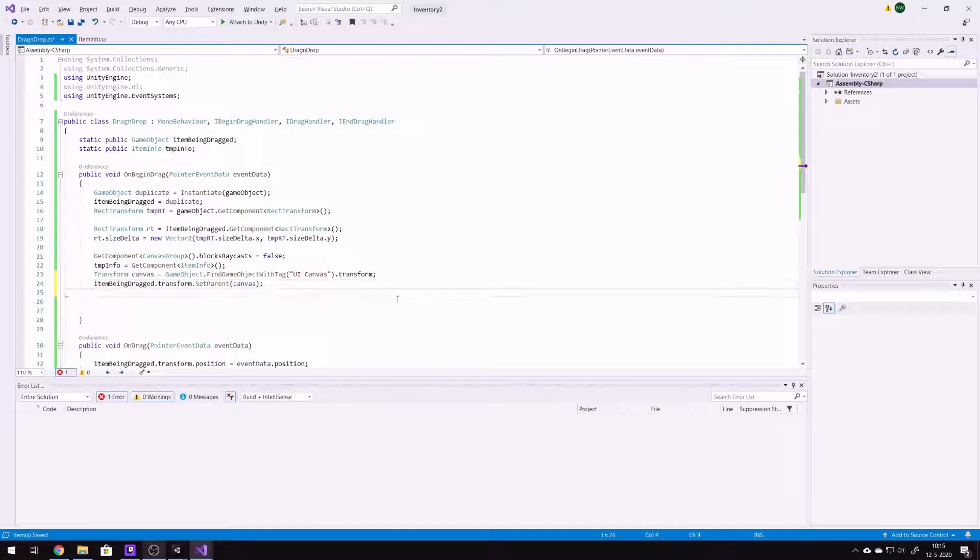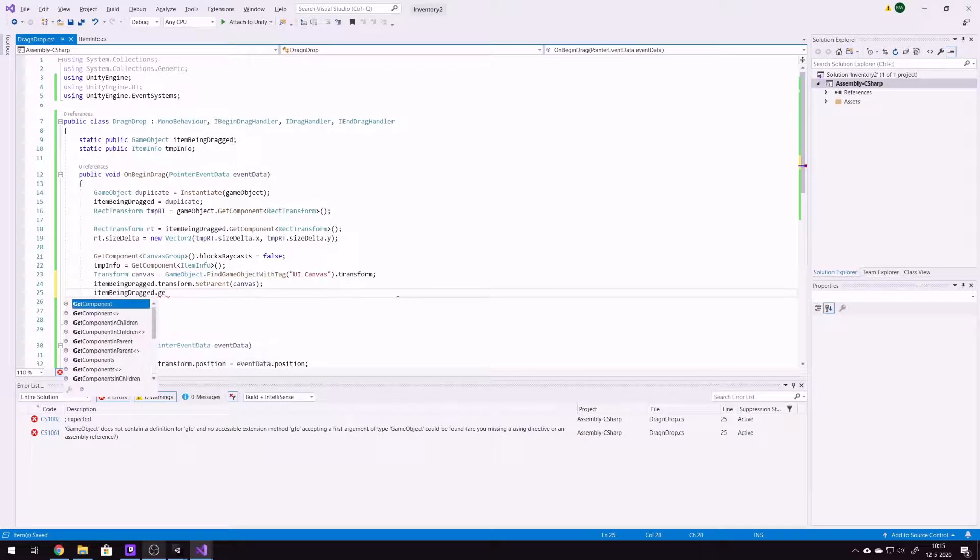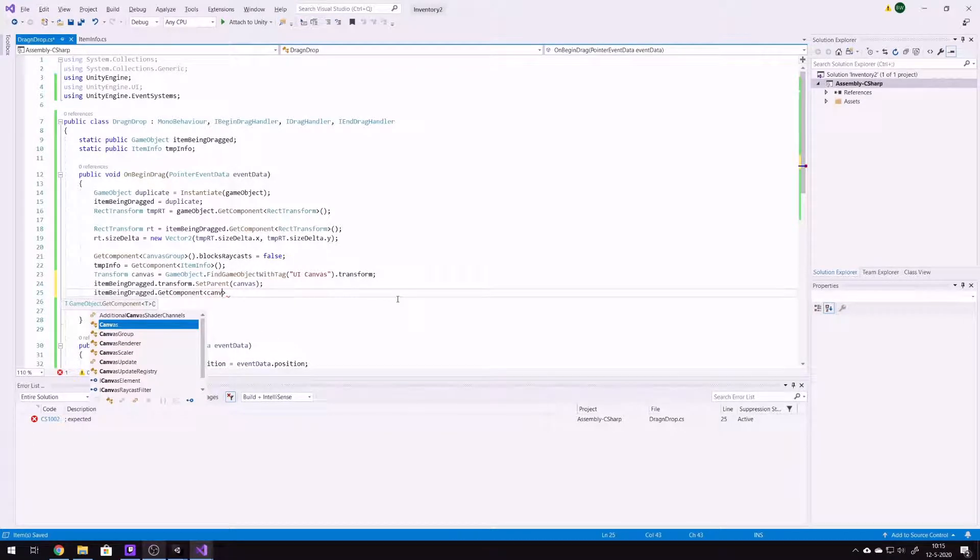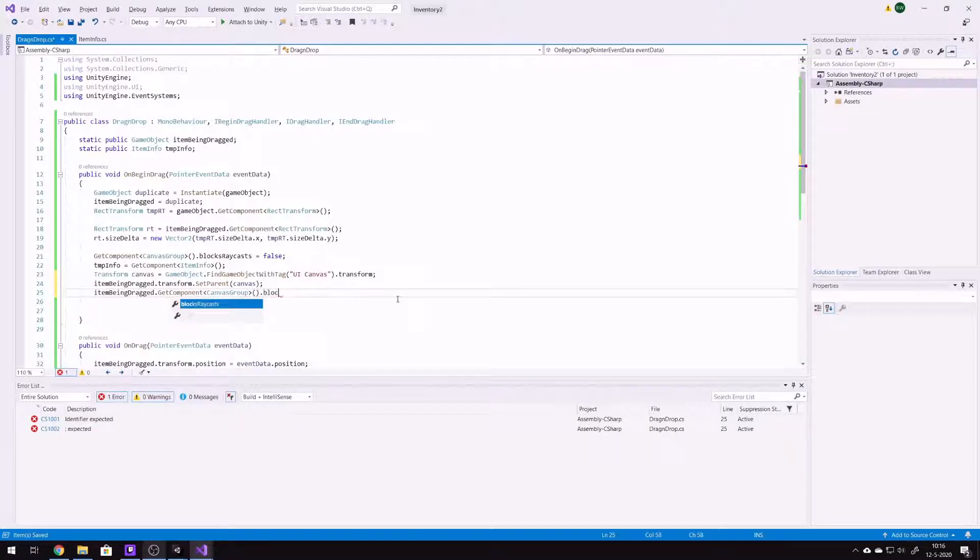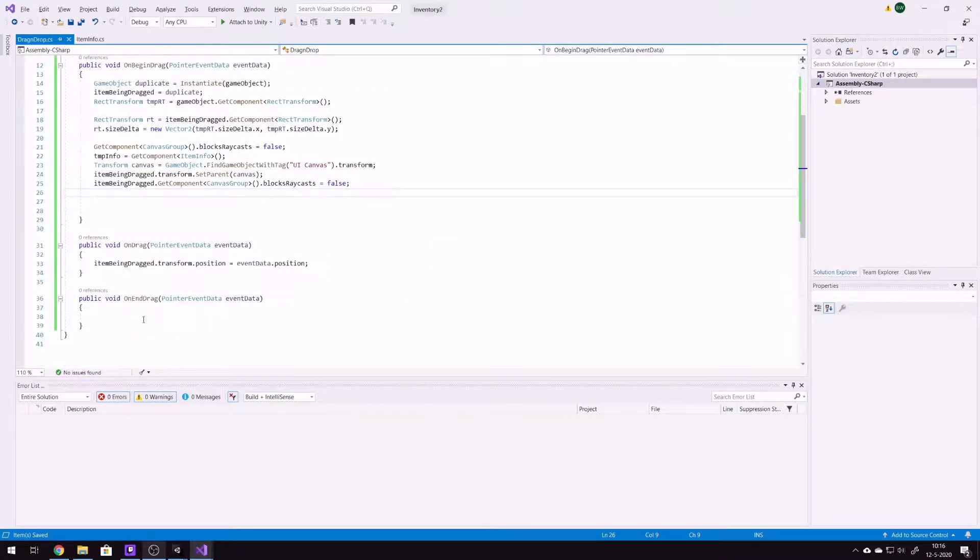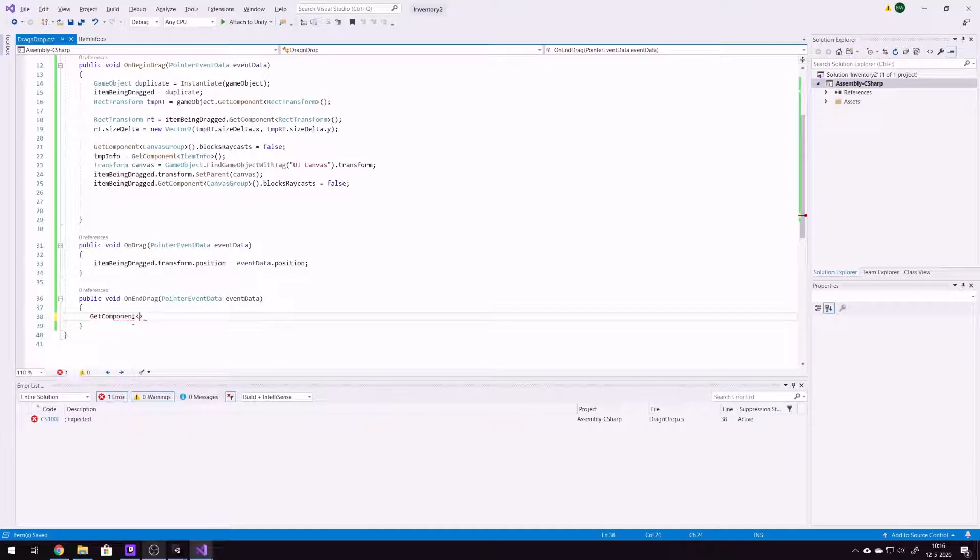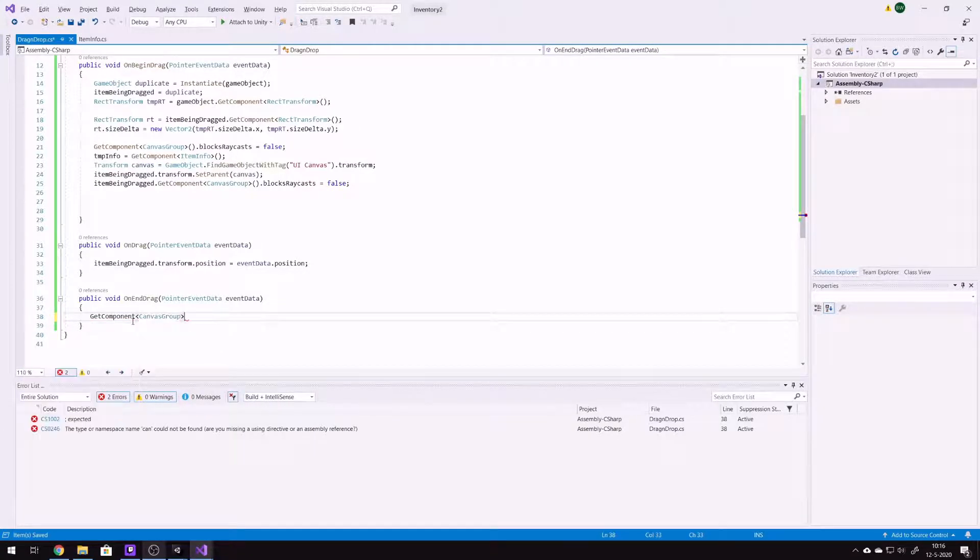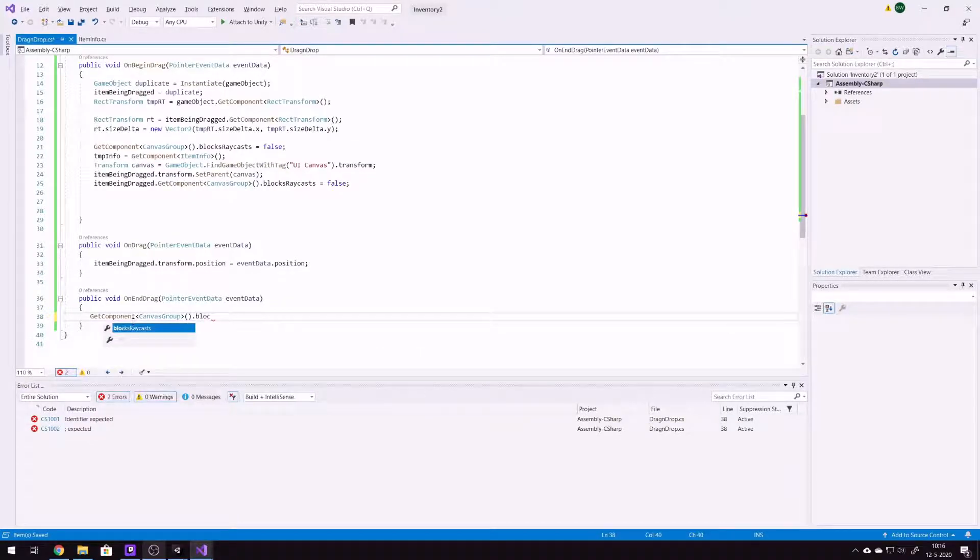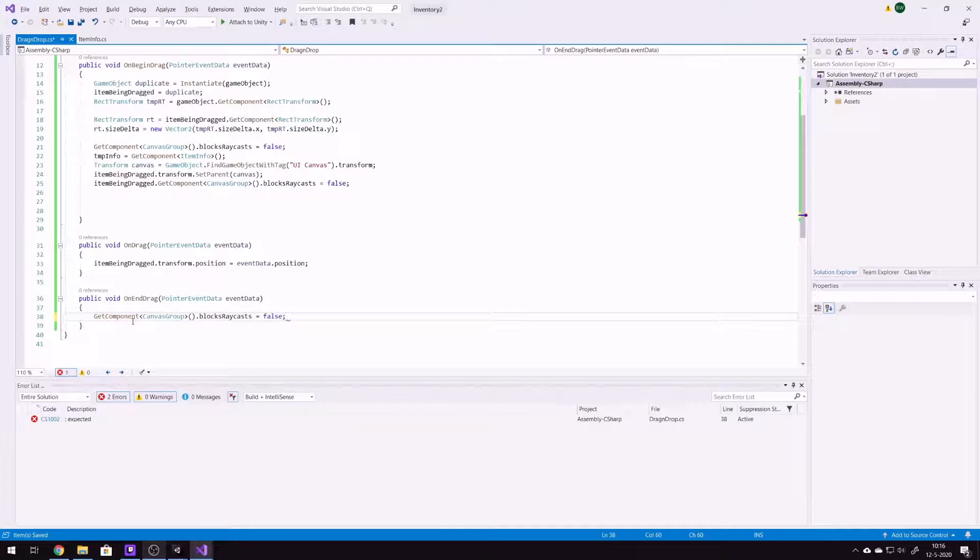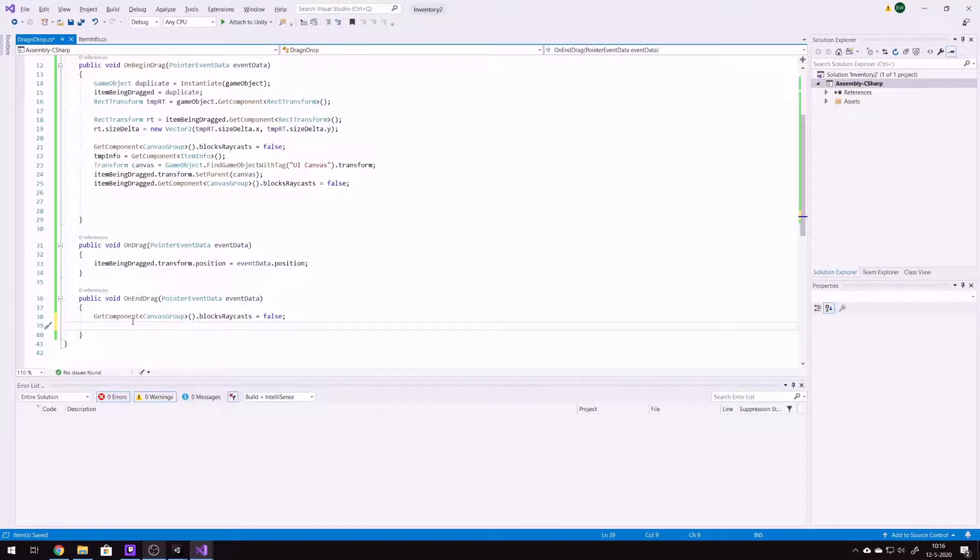And then one more, get component canvas group, block raycasts is false. And then one last thing, after the dragging has completed, we're gonna canvas group block raycasts is false.